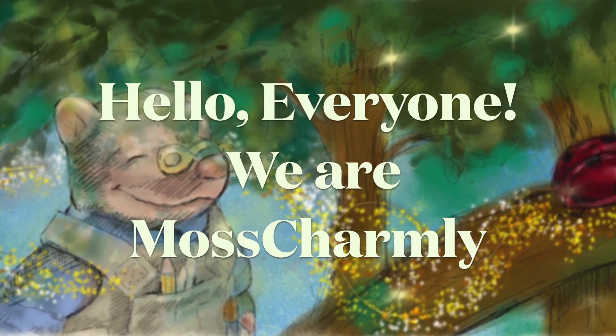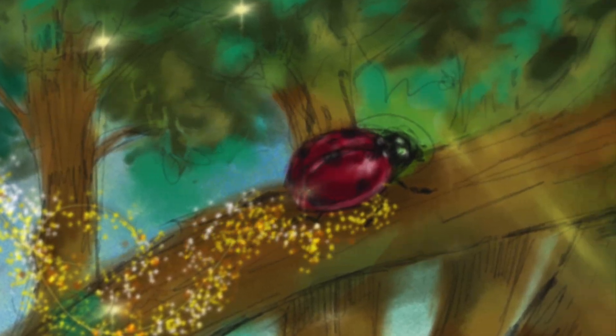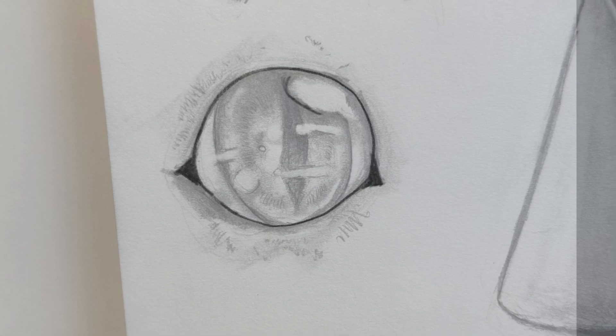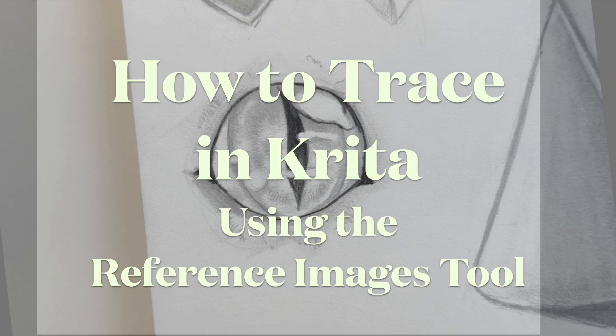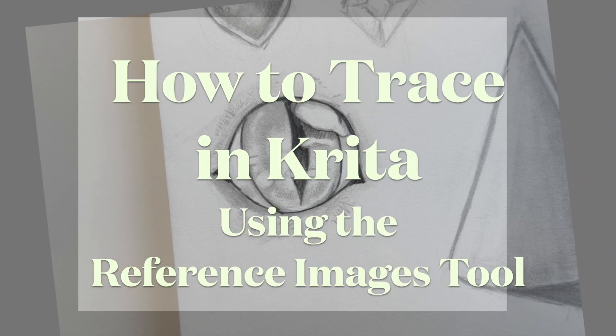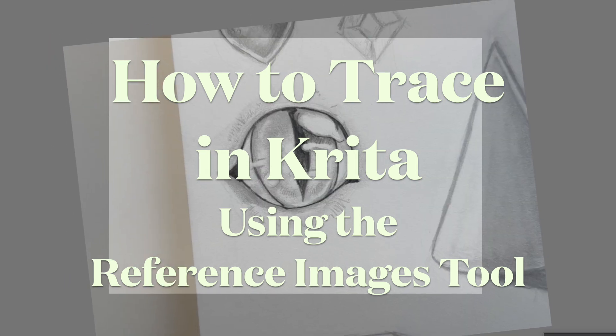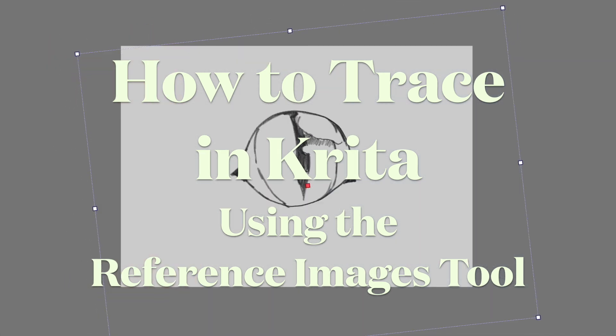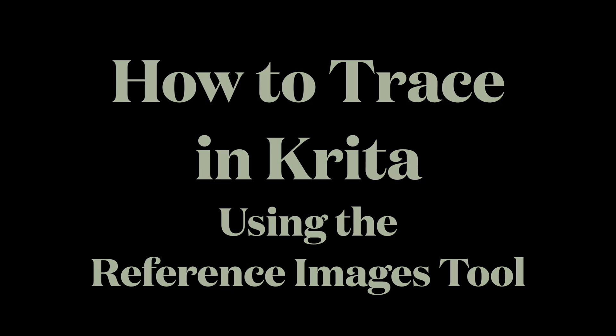Hello, everybody! We're Moss Charmley! Alright, and today we're going to show you how to trace in Krita using the reference images tool. Really handy to trace in Krita. So, here we go!